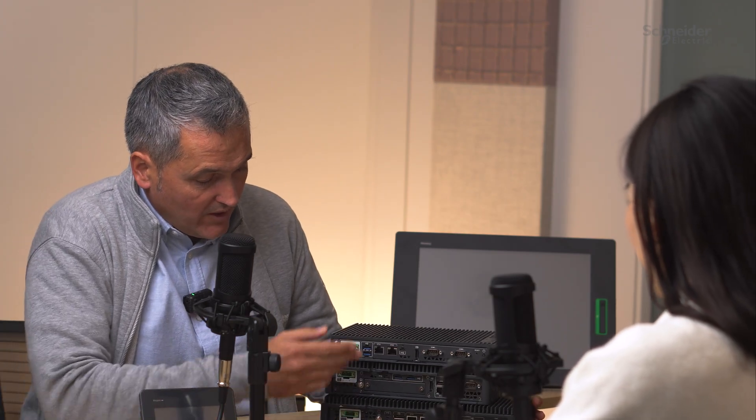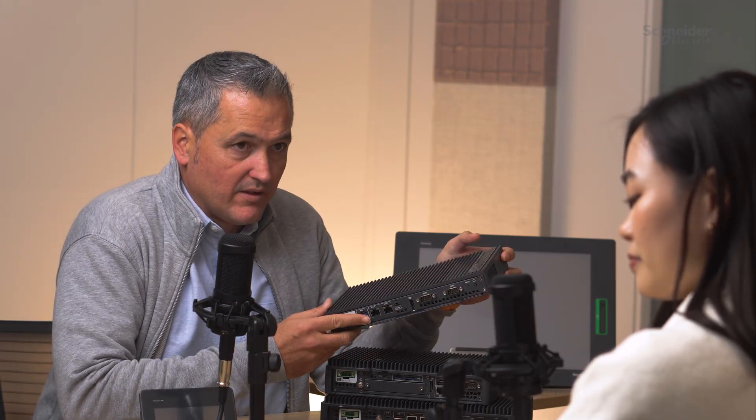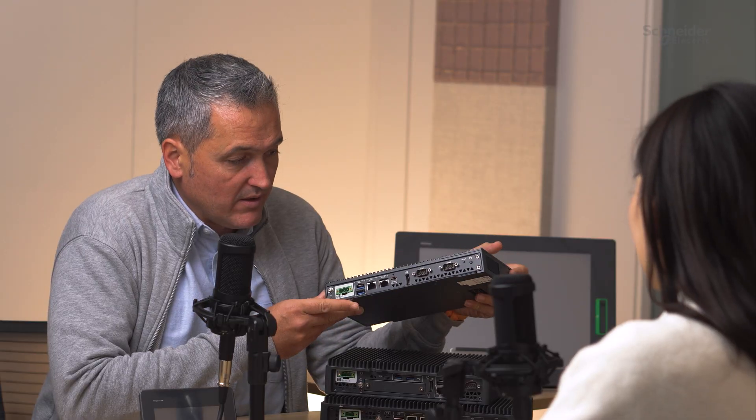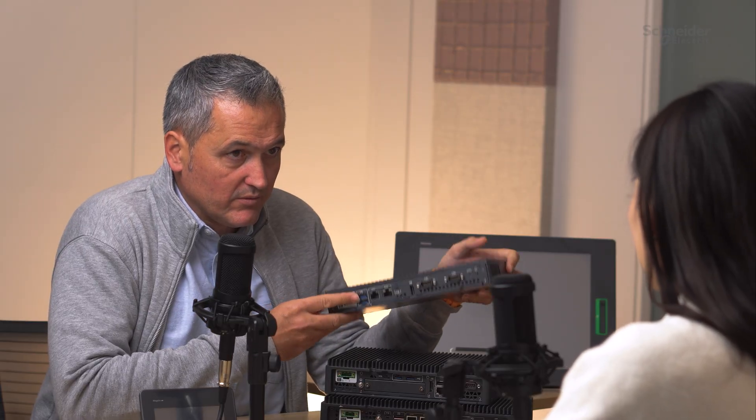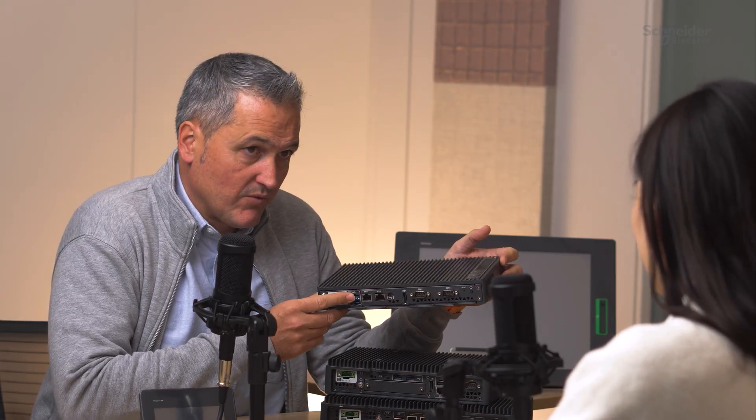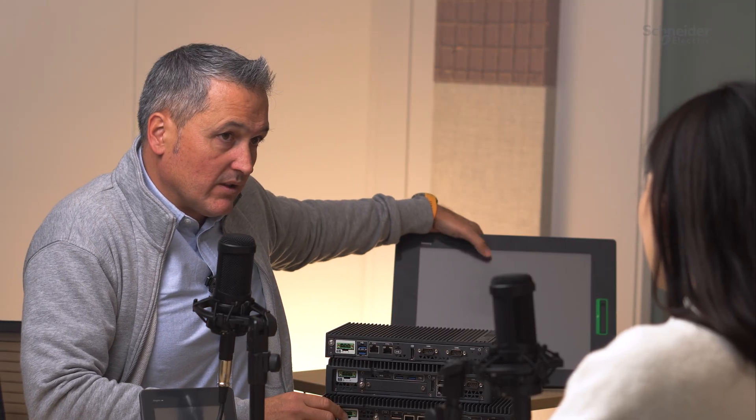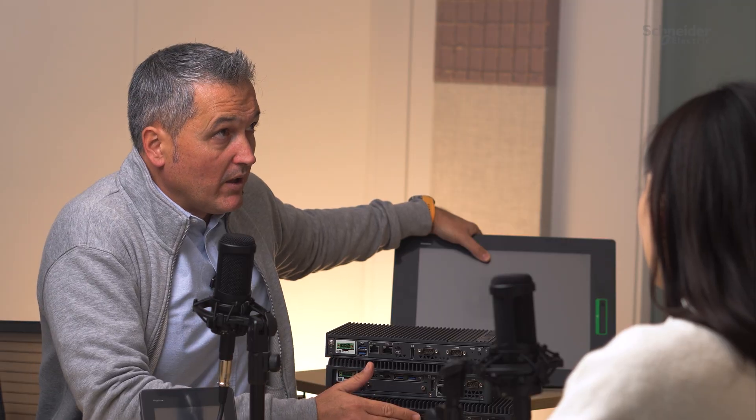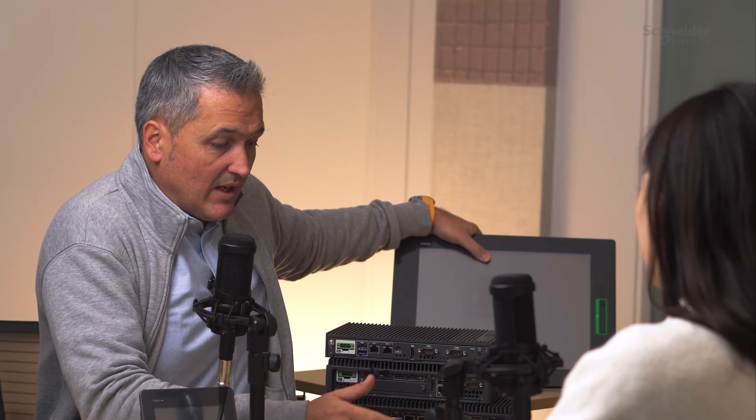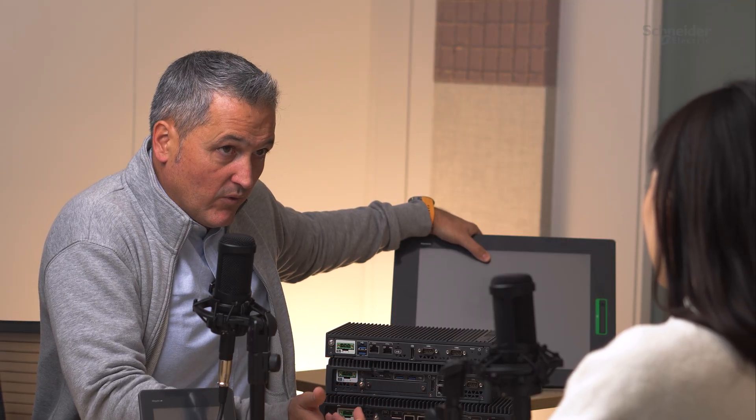We're lucky because we have here the full range of Harmony P6. This is the most compact, the Atom box, which we launched recently. Then we have the standard box and the advanced box. As you can see, all of them have two Ethernet ports, serial communication, USB communication, display port to communicate with another monitor, and USB Type-C. You can connect monitors from 10 inch up to 22 inch with full HD.